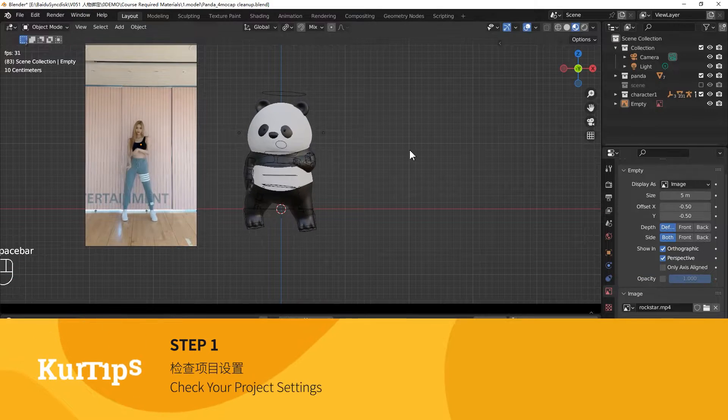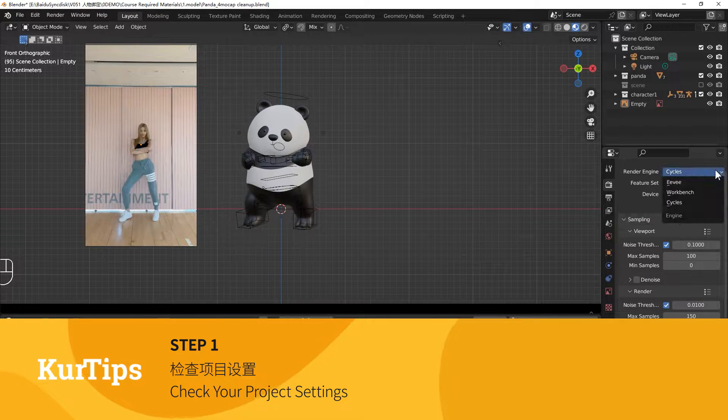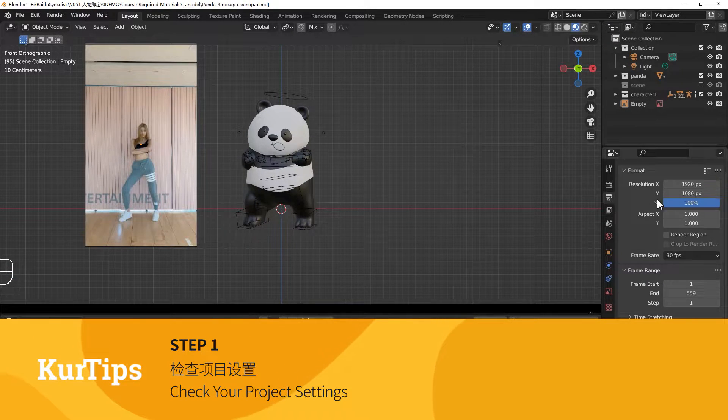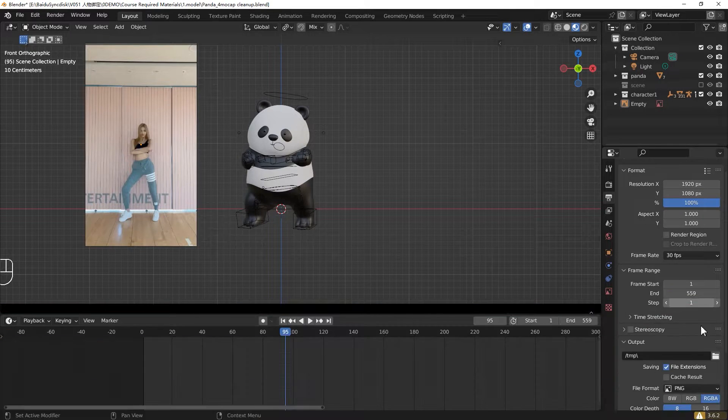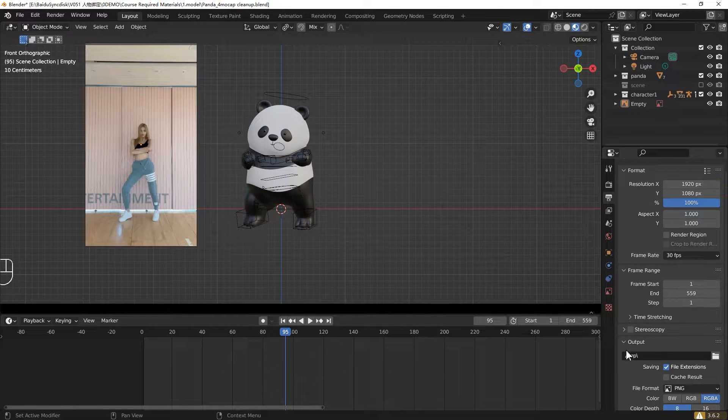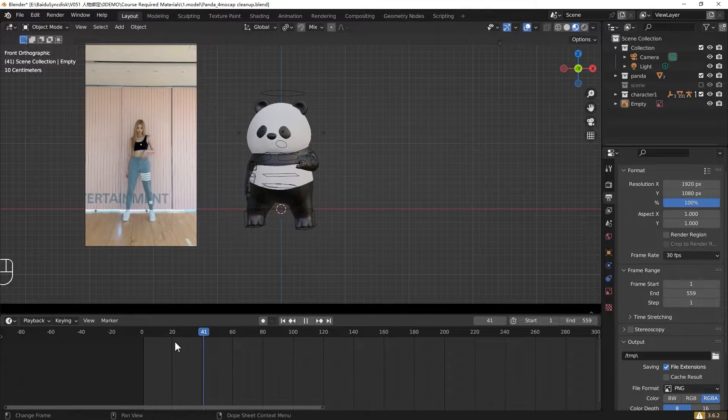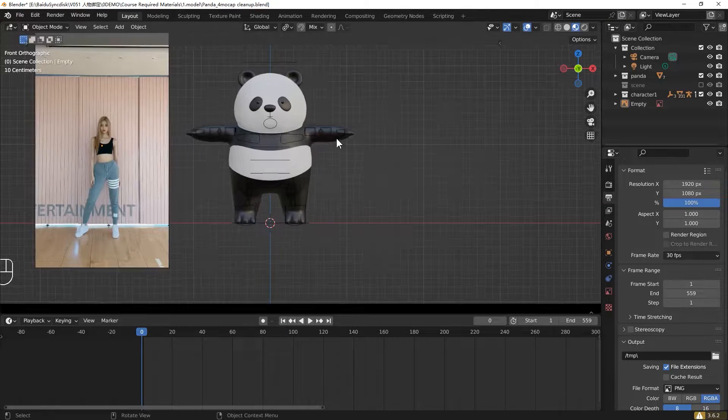Check your output setting of your projects. First, we check the render to EV. Then check the resolution and your output frames. Currently, your frame rate is 30. Back to your first frame.